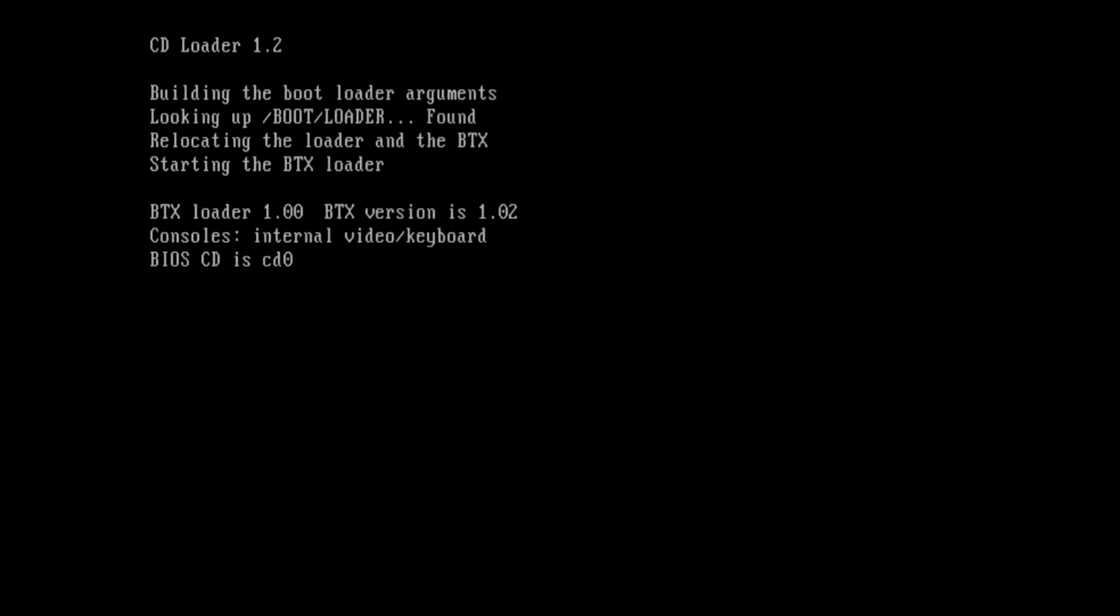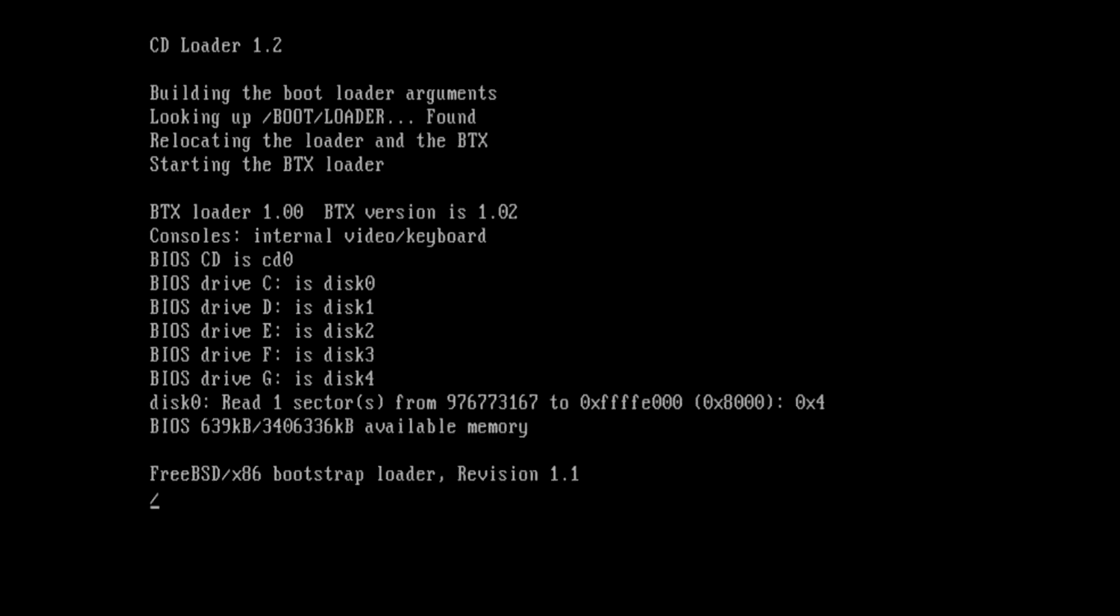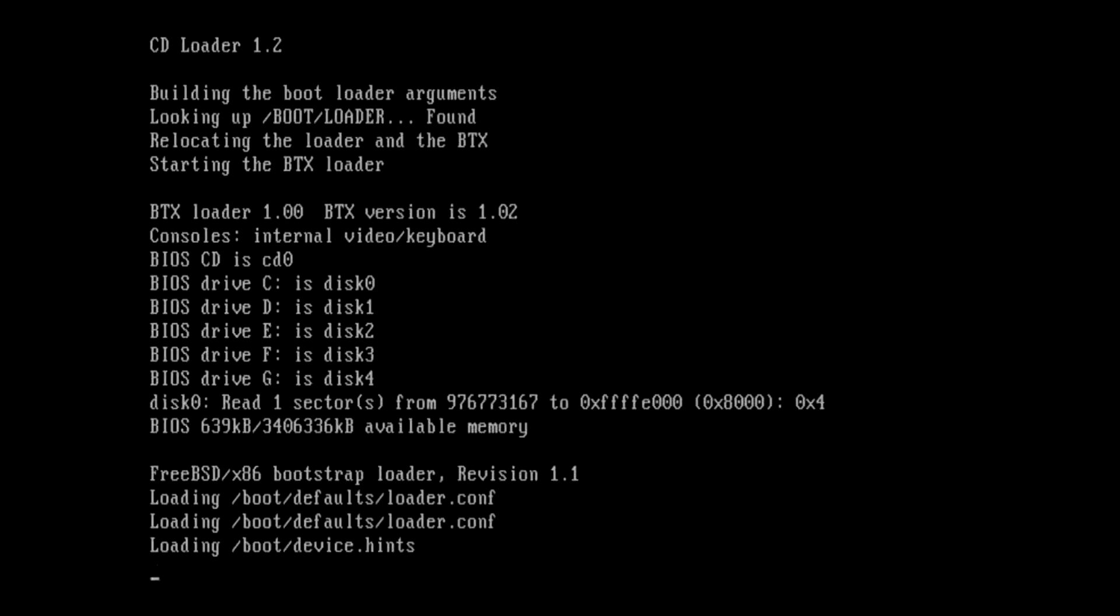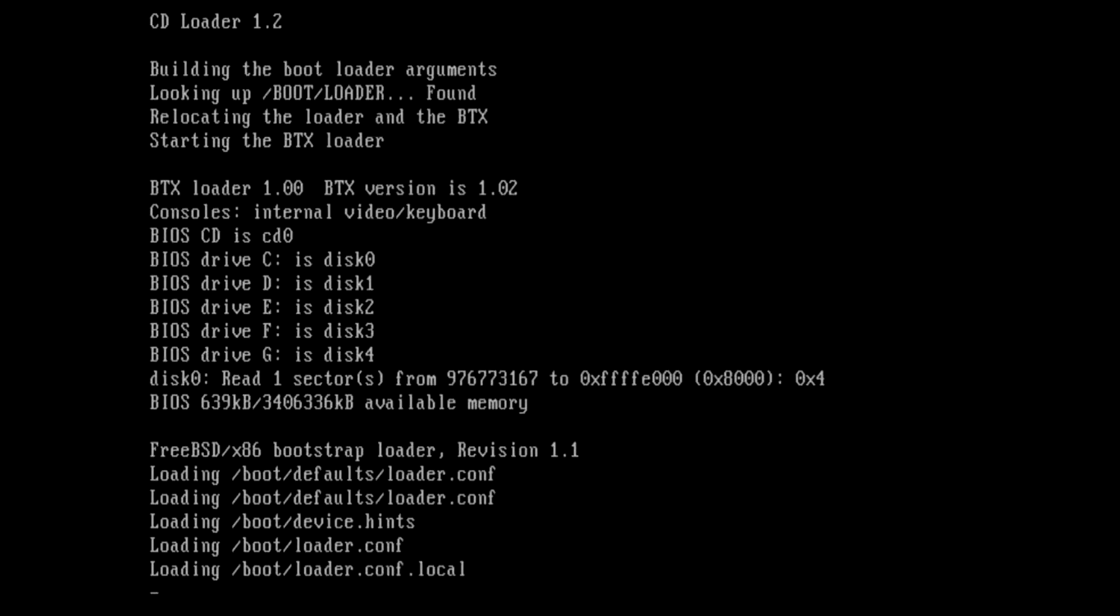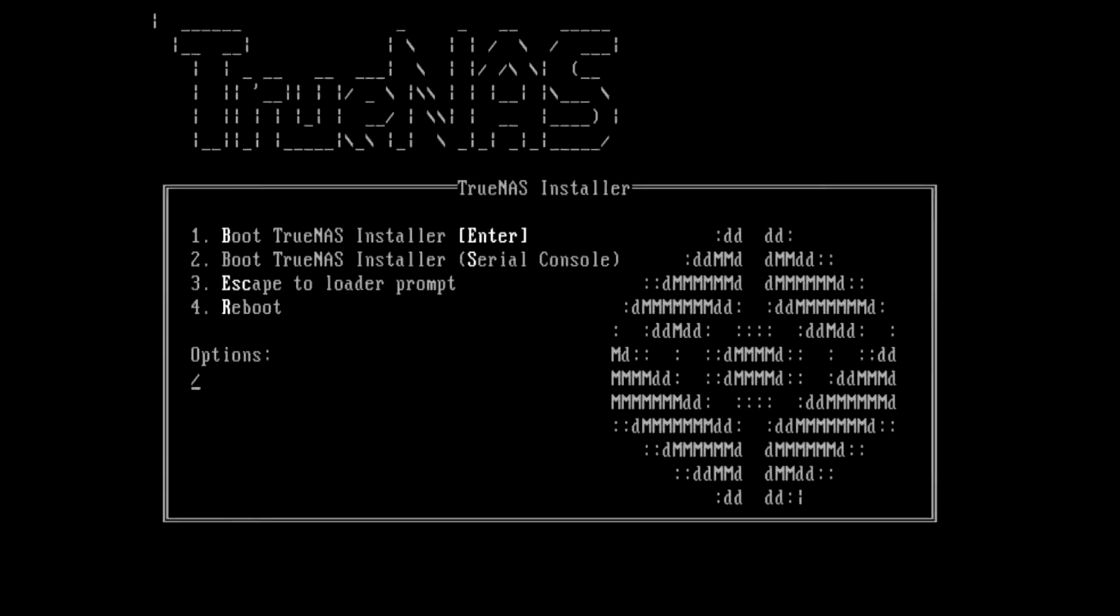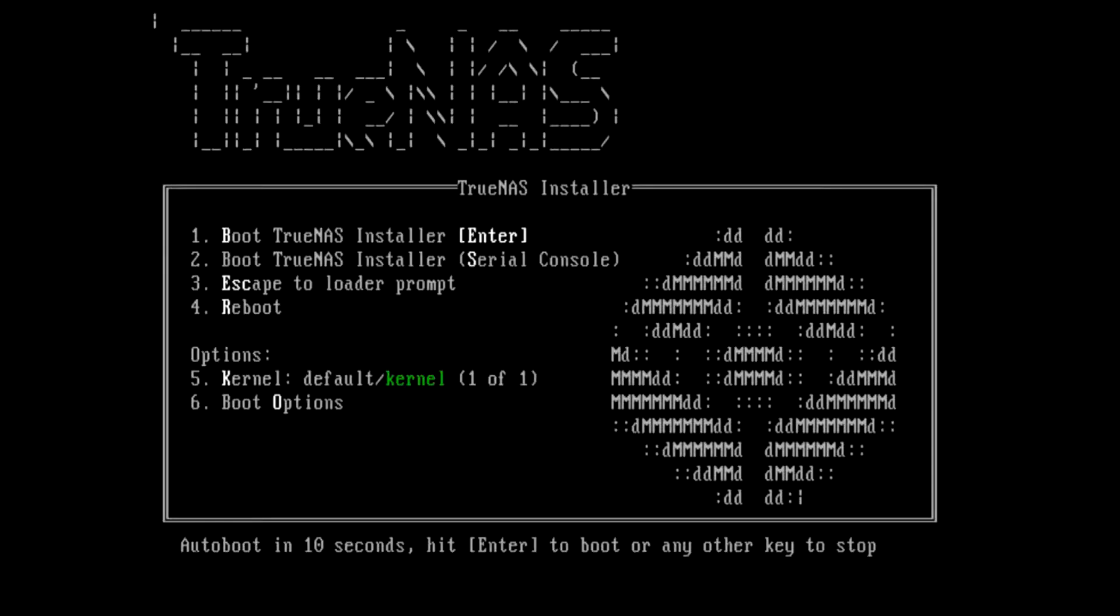Now it should start loading the TrueNAS installer. TrueNAS is based on FreeBSD, and BSD is not Linux. It's similar but still different.